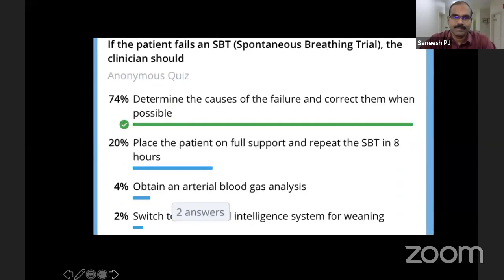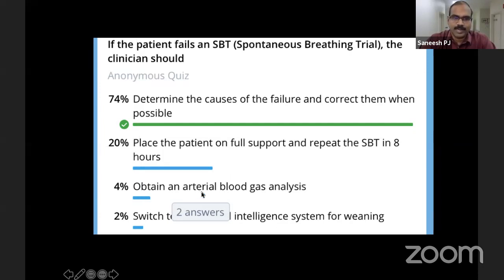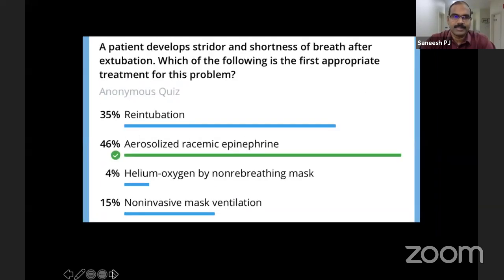The second question: if the patient fails a spontaneous breathing trial, the clinician should — option A: determine the causes of failure and correct them when possible; option B: place the patient on full support and repeat a spontaneous breathing trial in eight hours; option C: obtain an arterial blood gas analysis; option D: switch to an artificial intelligence system for weaning. The response pattern from attendees was reviewed.